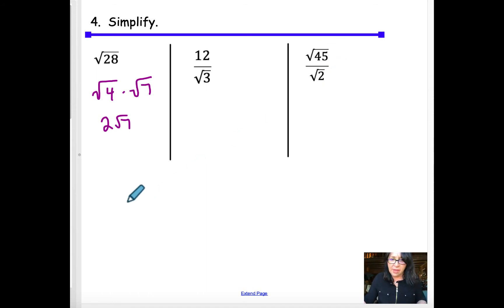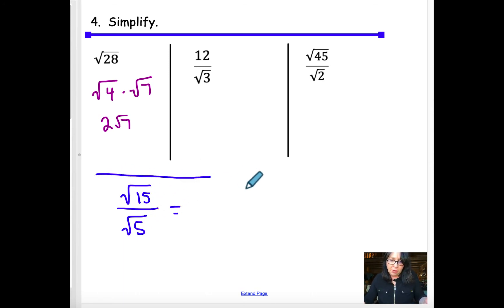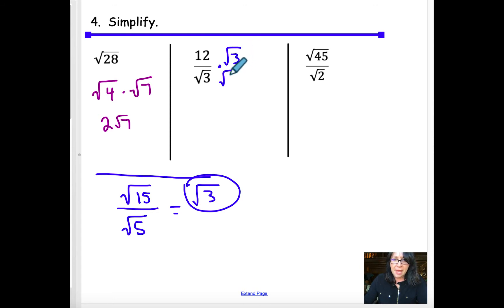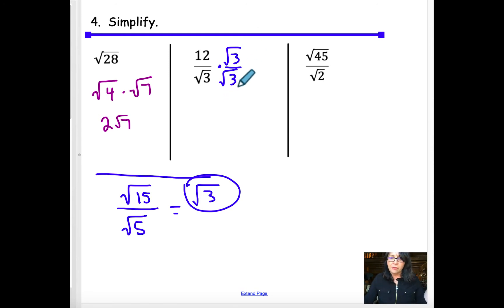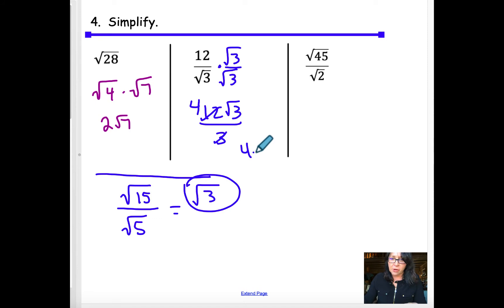To rationalize the denominator, multiply by one in the form of the denominator over itself — this doesn't change the expression. For example, 12√3 over √9: √9 = 3, and 3 divides into 12, giving a final answer of 4√3.